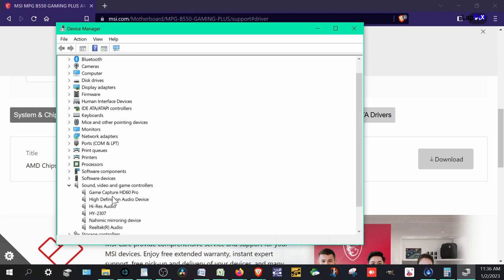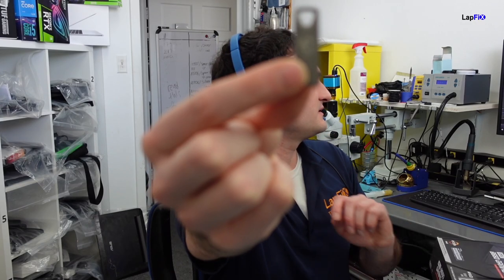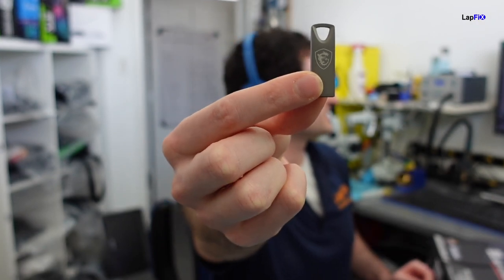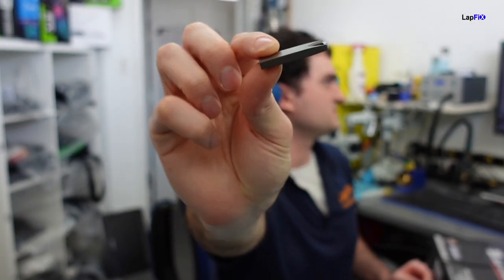And there's lots of different ones, obviously, for each one. And you'll see even for this one, a high-definition audio device. Then there's Realtek Audio. There's lots of different ones for each individual chipset that you have there for the platform.